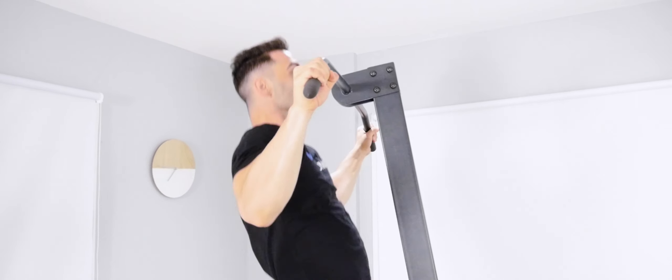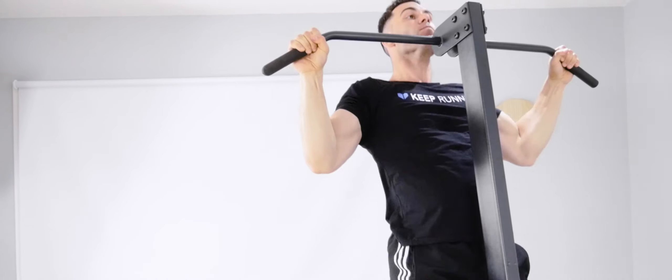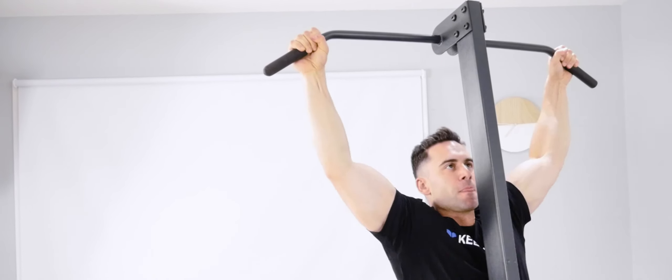For chin-ups, set the bench in the second highest position, slide in and lock the chin-up attachment.